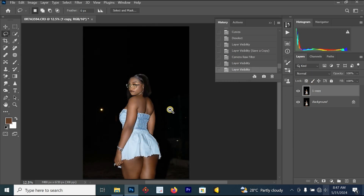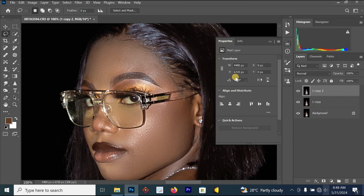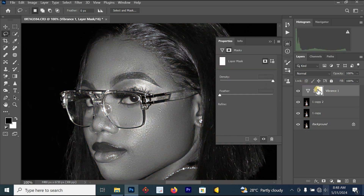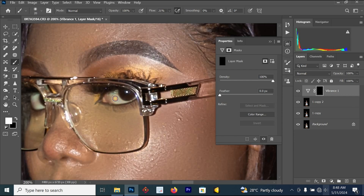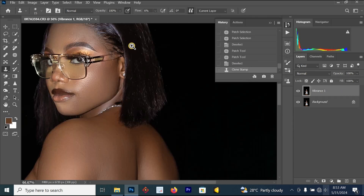Press Ctrl+G, then go to Create New Fill/Adjustment Layer > Vibrance, and reduce both the vibrance and saturation. Press Ctrl+I, select your brush, make sure the foreground is white, zoom in on the eye, and paint to remove the yellow from the eye. You can also reduce the opacity if you like, then merge all layers.